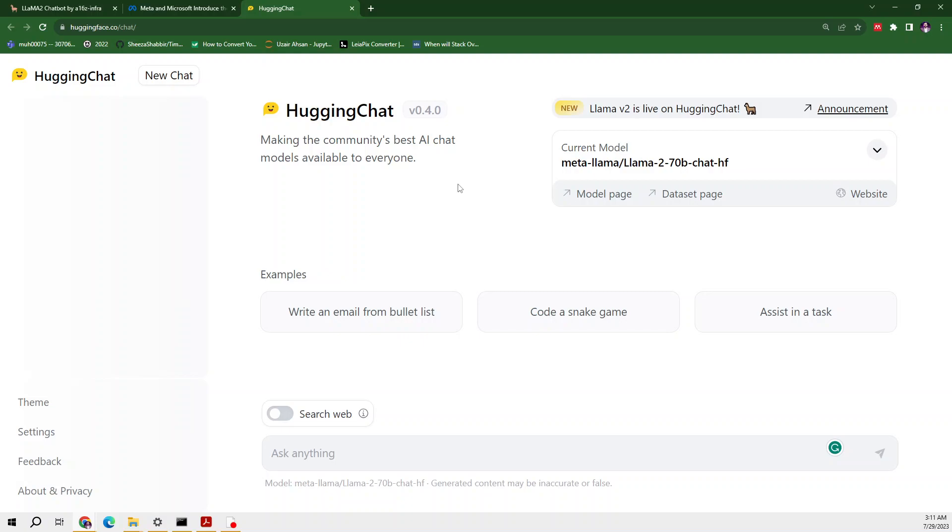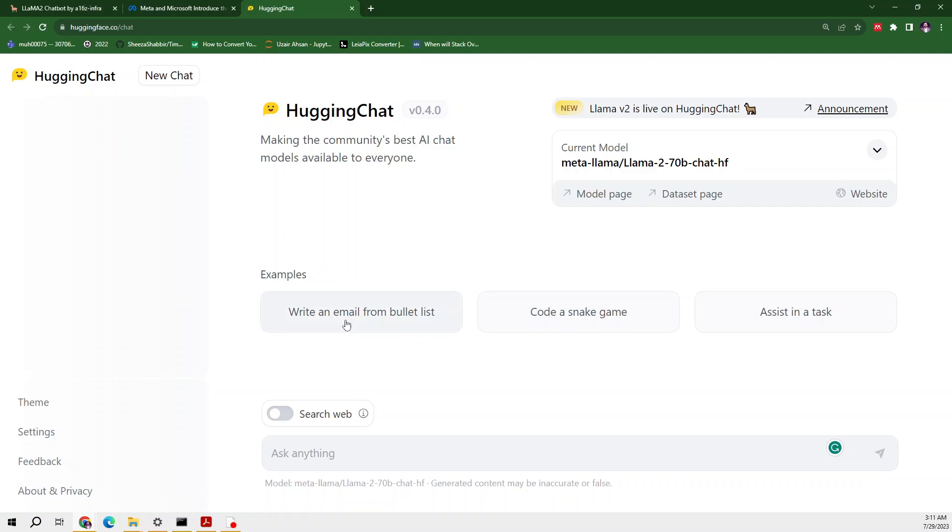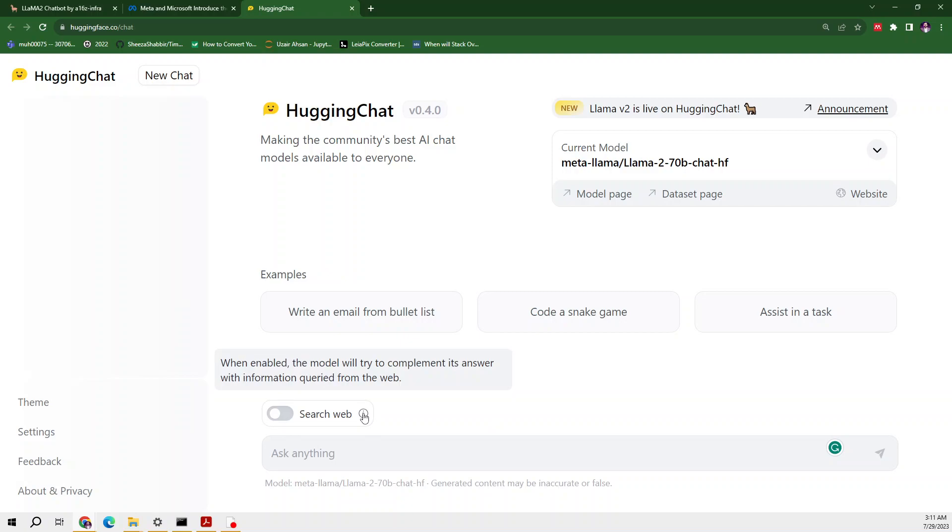This is our interface from where we can easily access the Hugging Face Chat. In this chat we will be using the Llama 2 model. If we talk about the interface, we can start a new chat. This is an interface of chat and we can switch its theme as well.